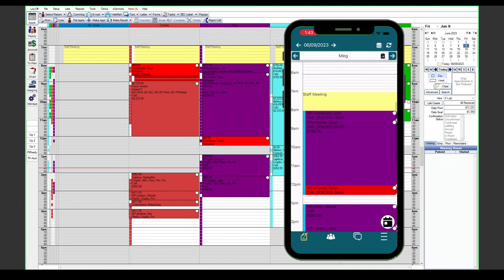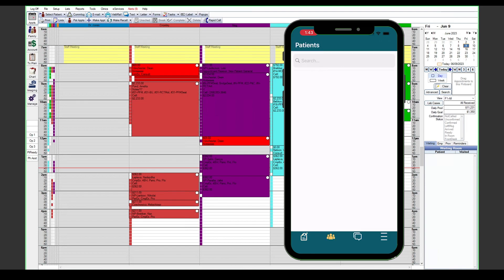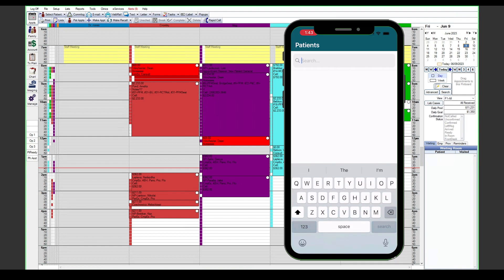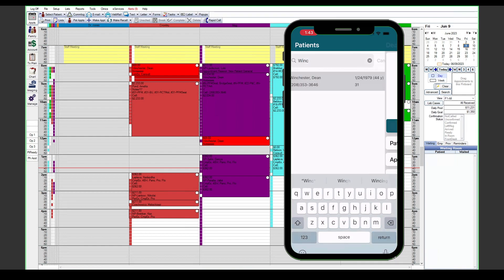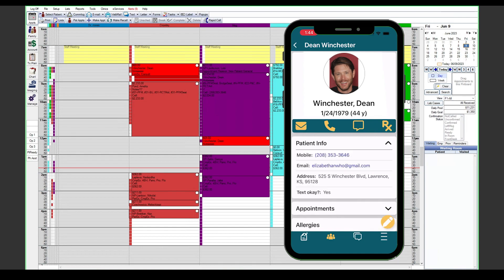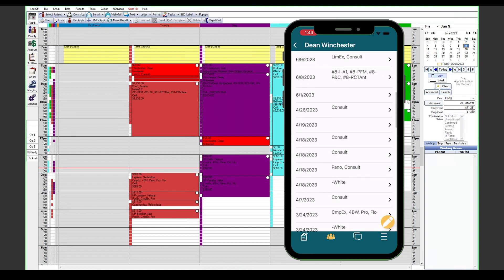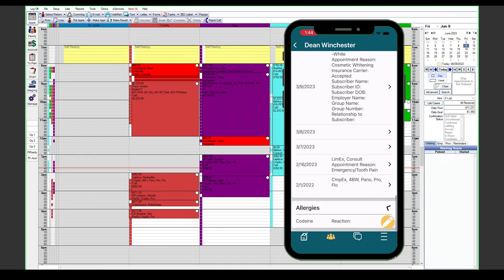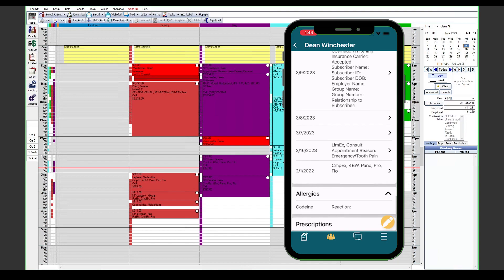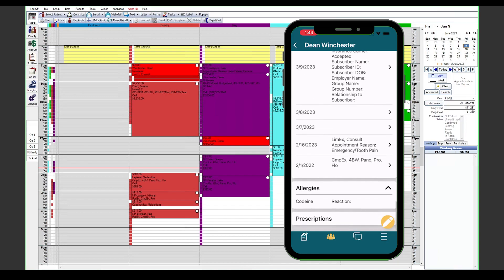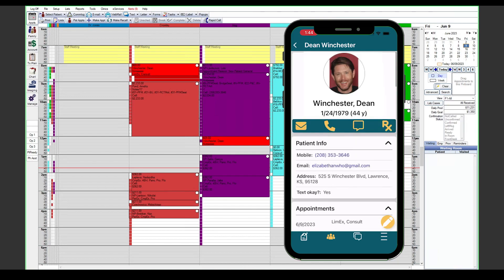That is the appointments tab in a nutshell, so we'll go ahead and take a look at the patients tab. From here we can search any of the patients in our database and view some real basic patient information. We can take a look at their contact information and address, any scheduled appointments they have, and any allergies or prescriptions that we have on file for them.